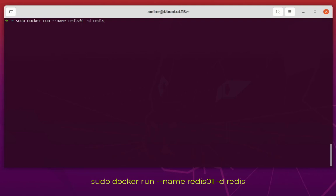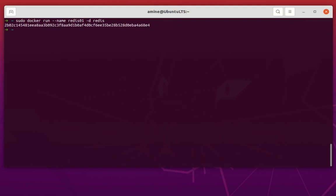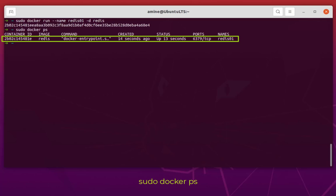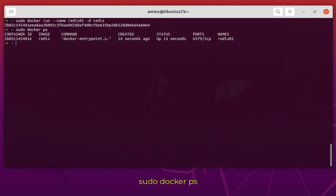I'll hit enter and you see a container ID has been created, which means the container is running. To verify, execute sudo docker ps to see all running containers. You can see the container ID starting with 2p02, it uses the Redis image, was created 14 seconds ago, status is up, and it's using port 6379 — the default Redis port. The name is redis01.